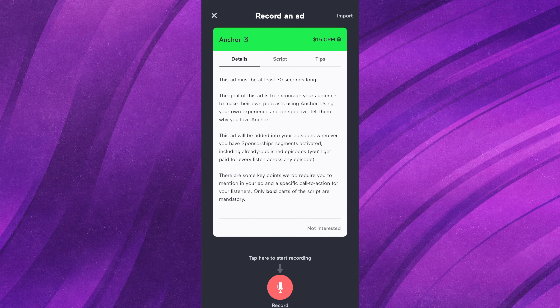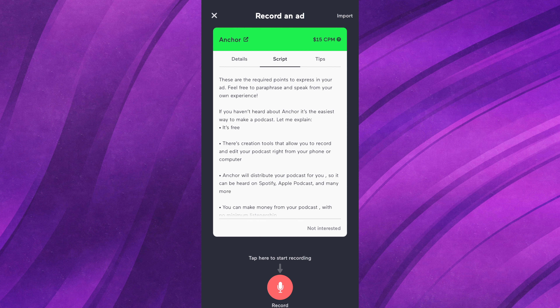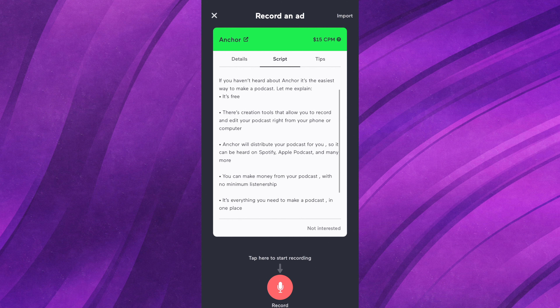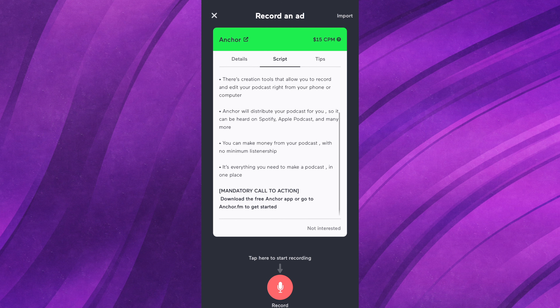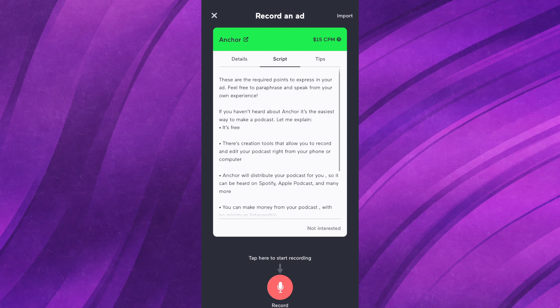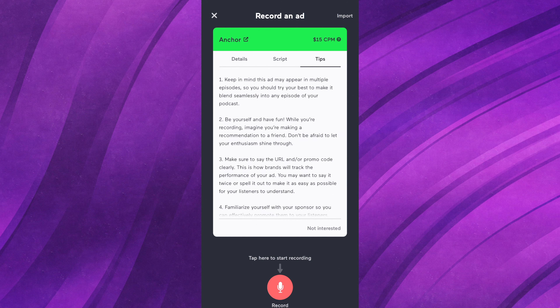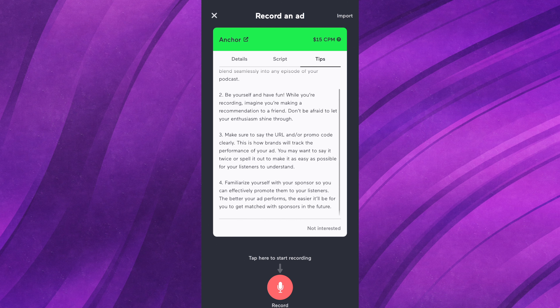They also have a script section with a couple of required bullet points. Obviously you don't have to say it exactly how it's written, but they expect you to touch on these few important things. That's what you'd probably get with any sponsorship really — there's going to be bullet points that you need to hit on, that's the whole point of it. They also have a tips section that tells you different tips on how to do the ad, how to make it easier or better.